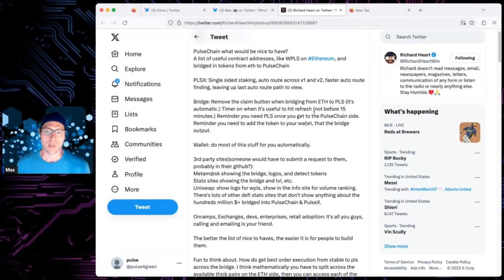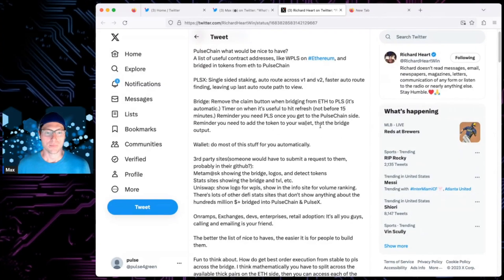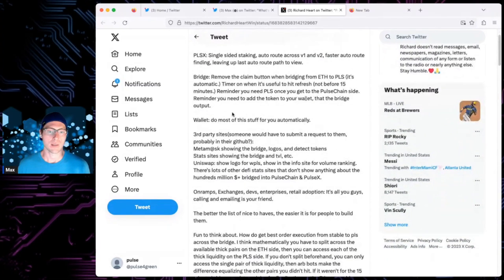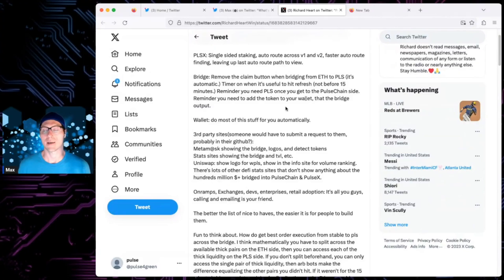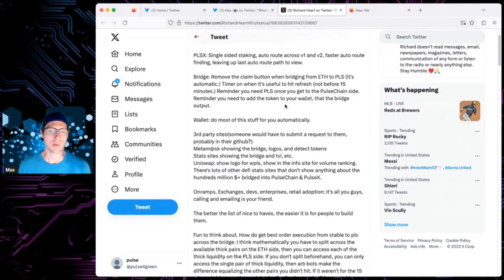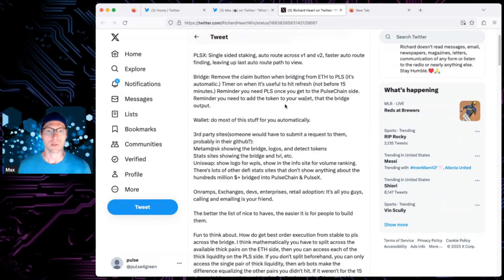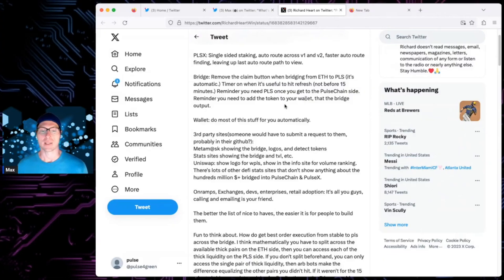Timer on, when it's useful, hit refresh. Yeah, timer would be good, too. And then, you need to add the token to your wallet, that bridge out. But, yeah, maybe there's an auto button that helps you add the tokens or make sure the wallet looks good and all that stuff. Wallet, though.